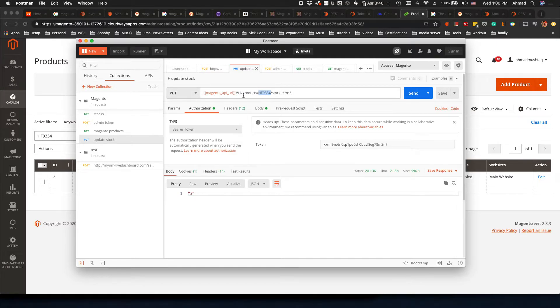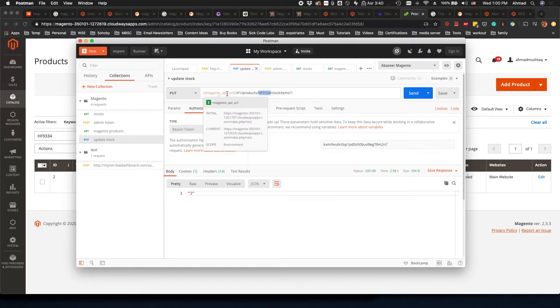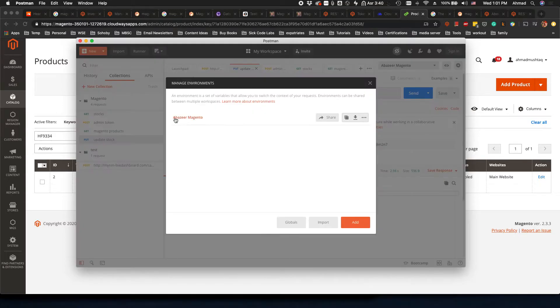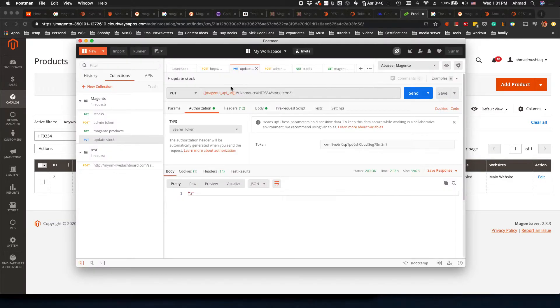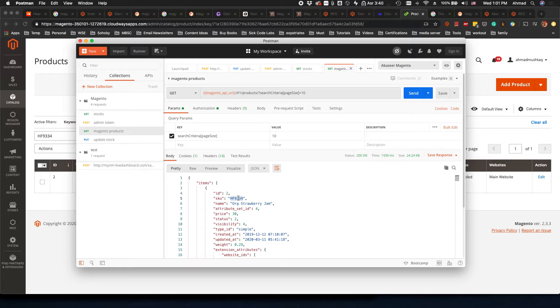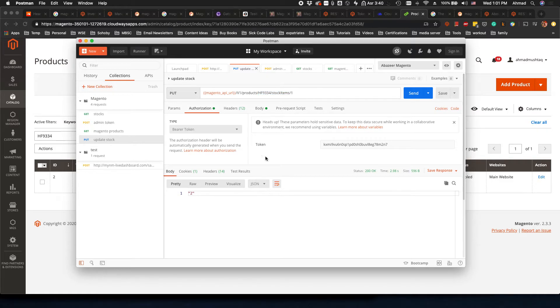This is the URL of the site. Keep in mind again this is a variable so don't worry about it. We have defined this variable in the environment here. And then v1/products, the SKU is this one and we're putting it here, and then we have to put stockItems/1.